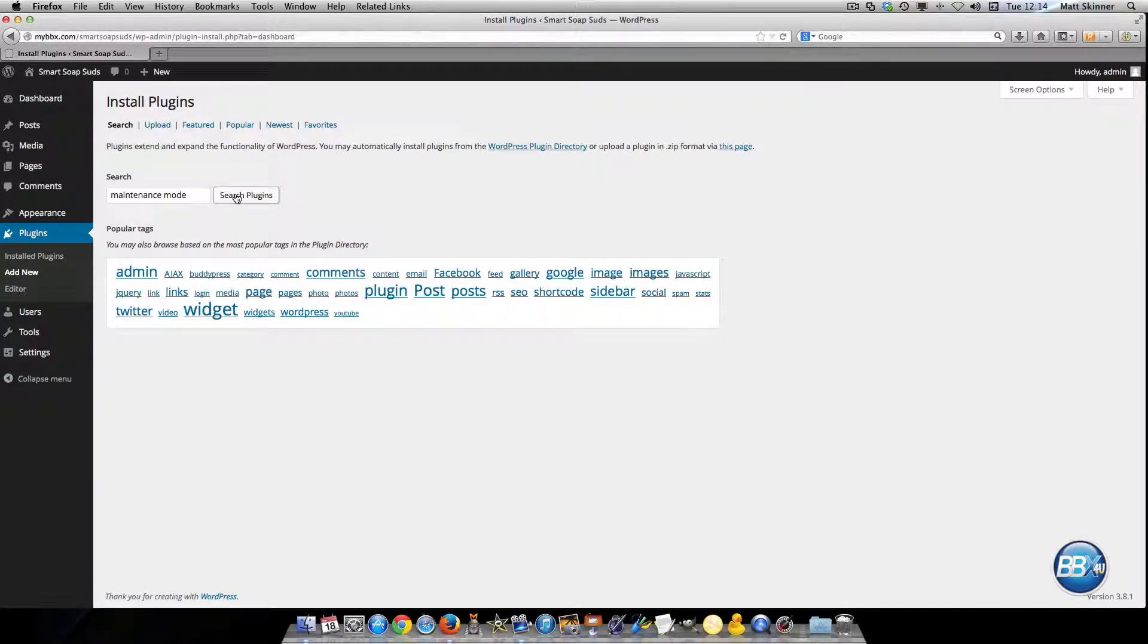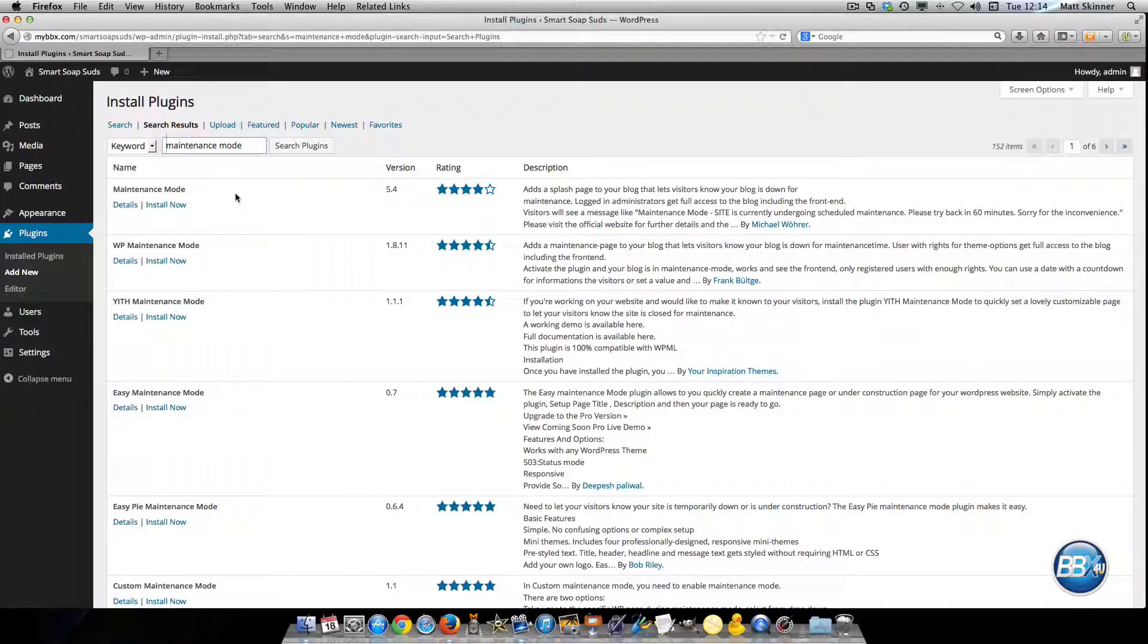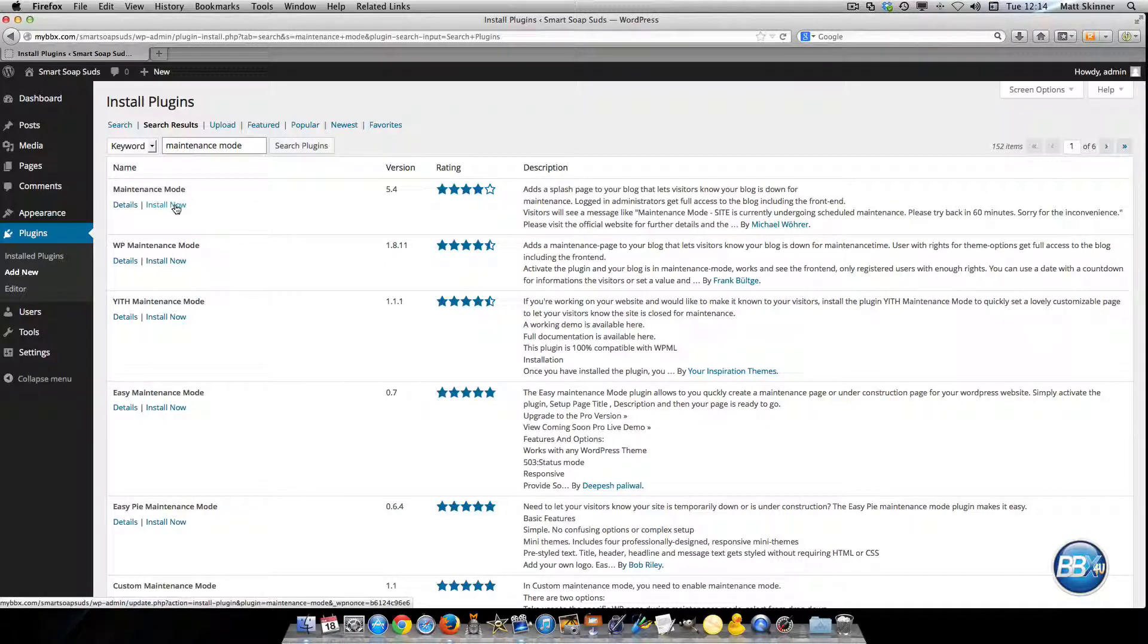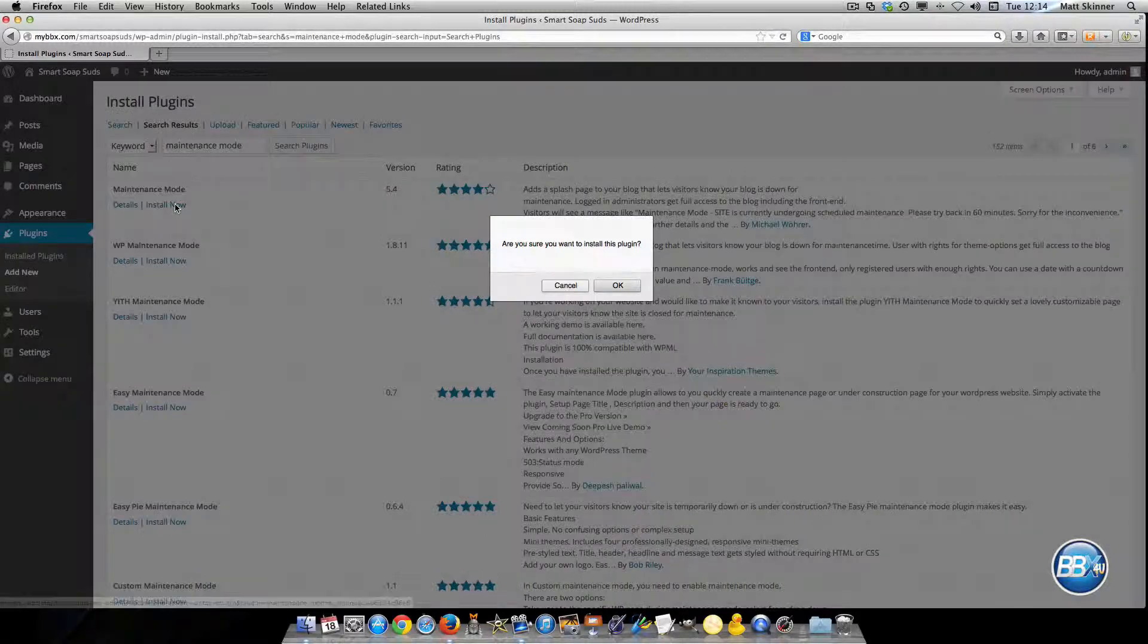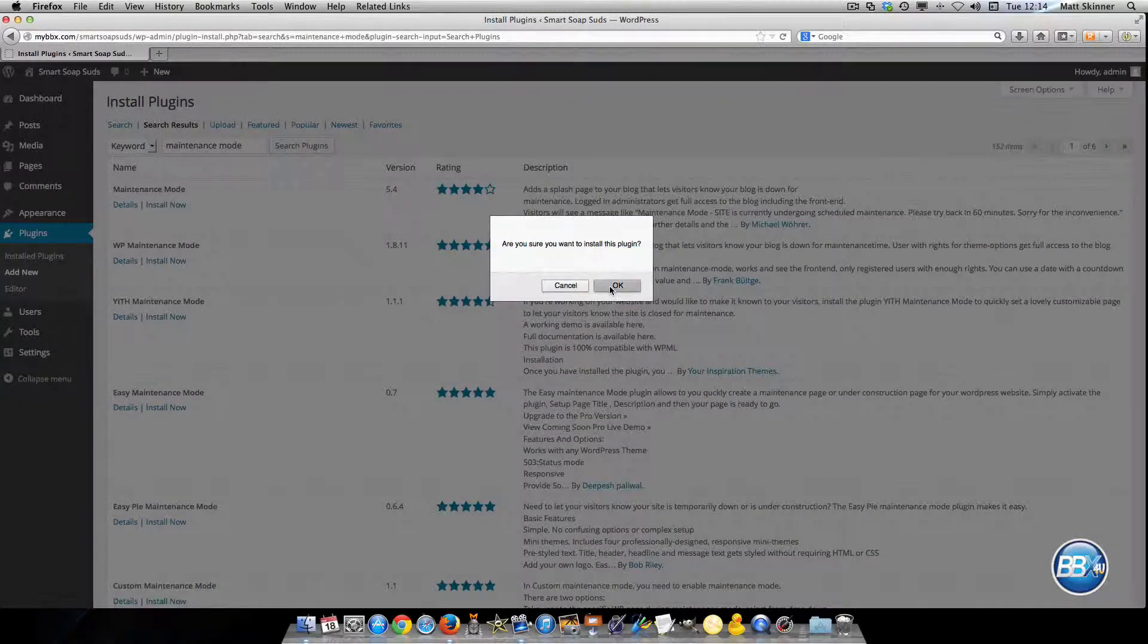So we're going to install that plugin and as you see it's version 5.4 we're going to install it right here. Click OK.